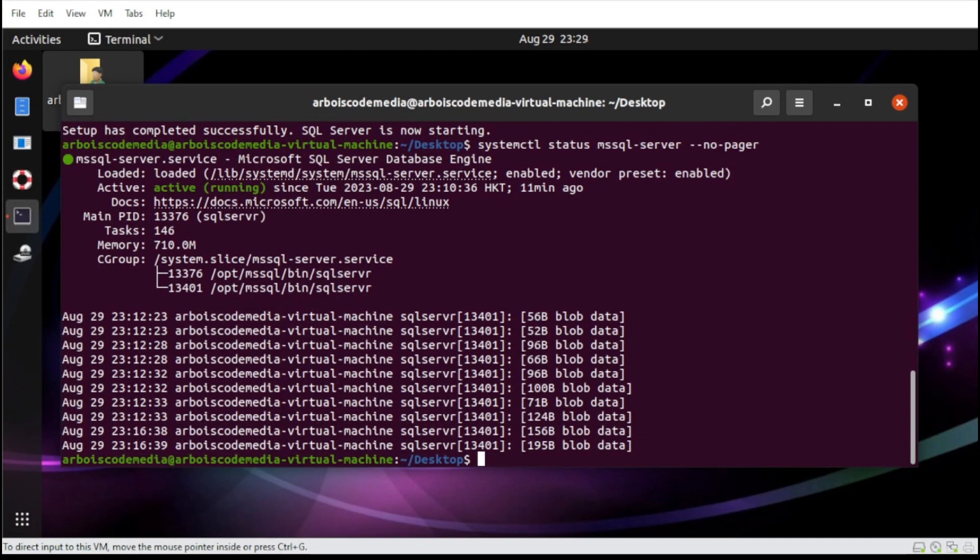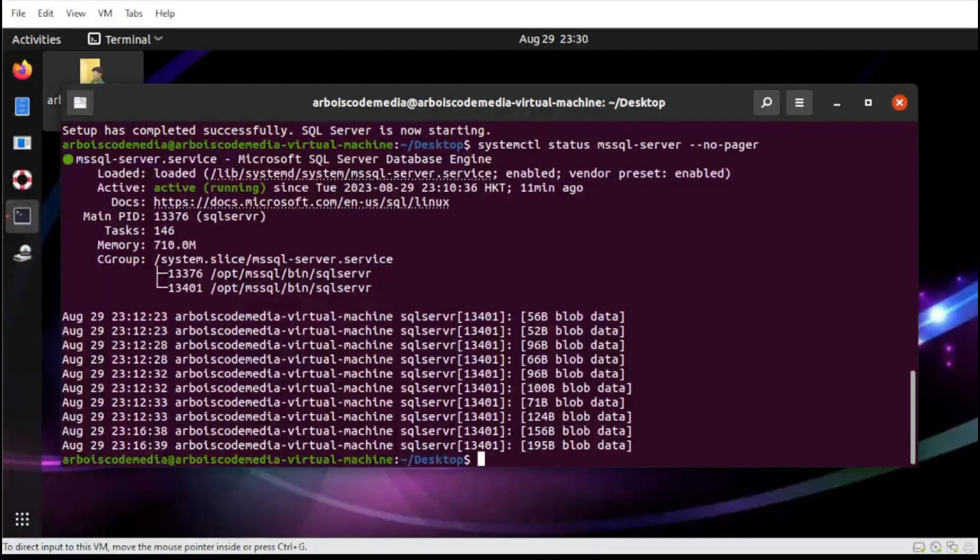Since we already have the SQL Server, the next step now is we need to download the GUI for our editor. So let's start.